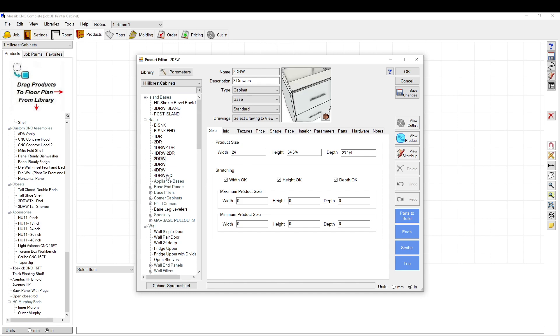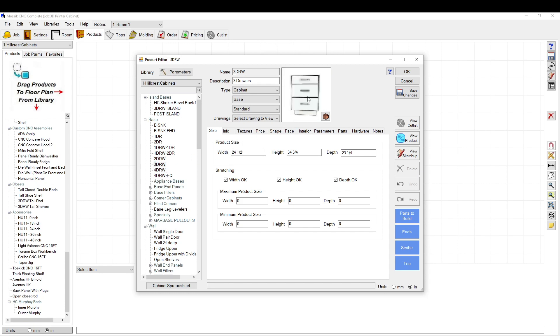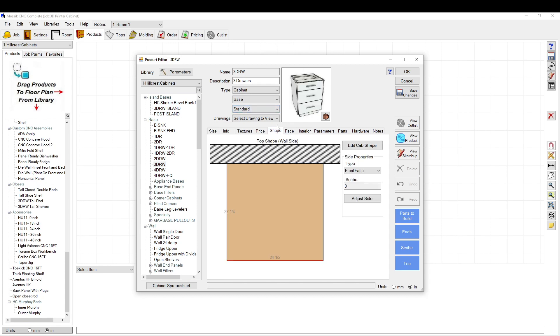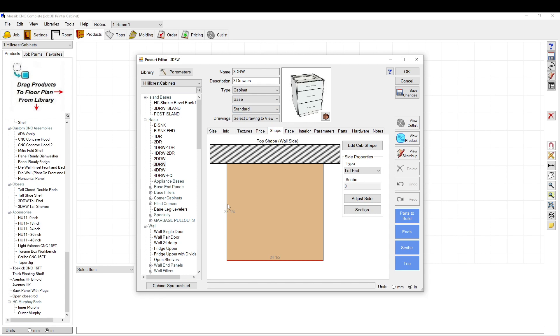So if you go to, for instance, this one, this is how it comes in standard high from the floor. If you go to the shape tab and then you go to here, adjust side.